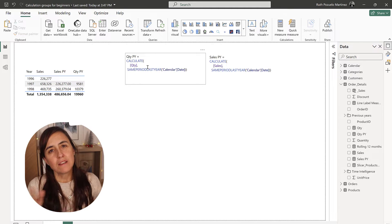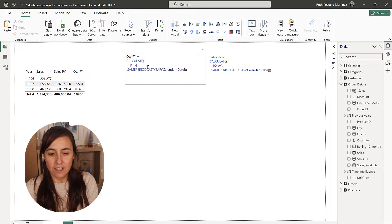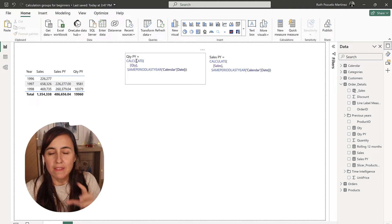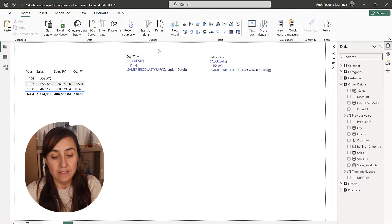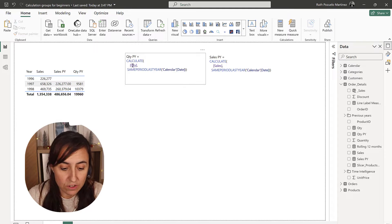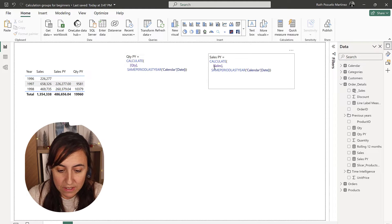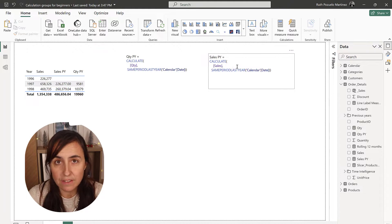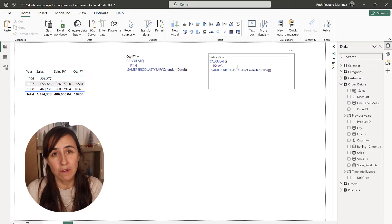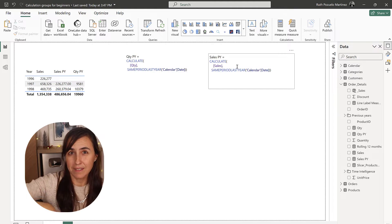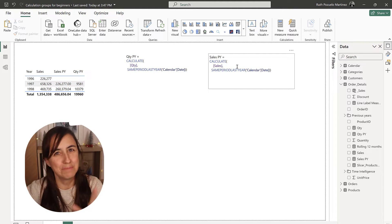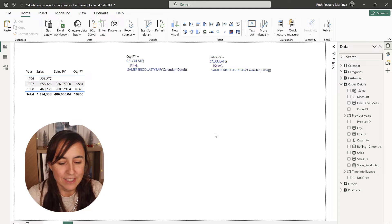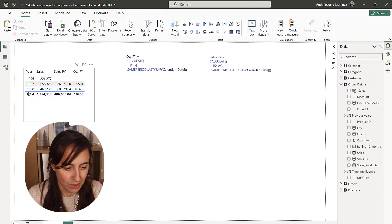So, this is what calculation groups are. They just allow you to create the basics of a measure, in this case last year, and then you substitute. Instead of putting quantity and sales, you put selected measure. It means whatever measure you then drop in, that's the measure that will show. Beautiful. So, how do you create that?